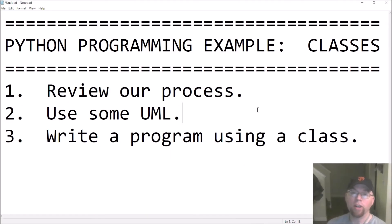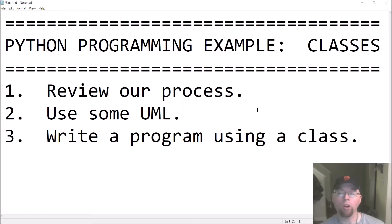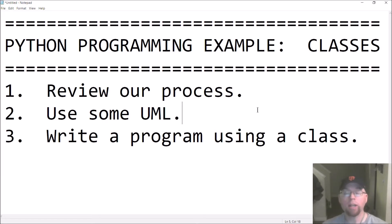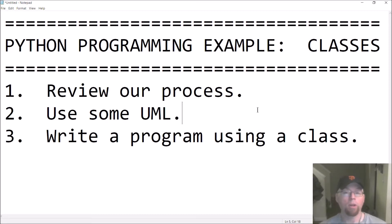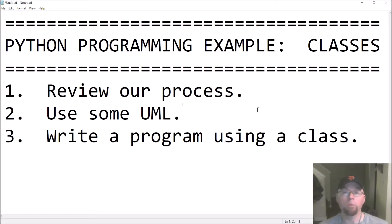Hey guys, welcome back, this is Professor Hank. In this video I've got another Python programming example for you. We'll write a program that uses classes and we'll do three things: review our three-step process for solving a programming problem, use a new UML class diagram as part of that process, and then finish up by writing the program.